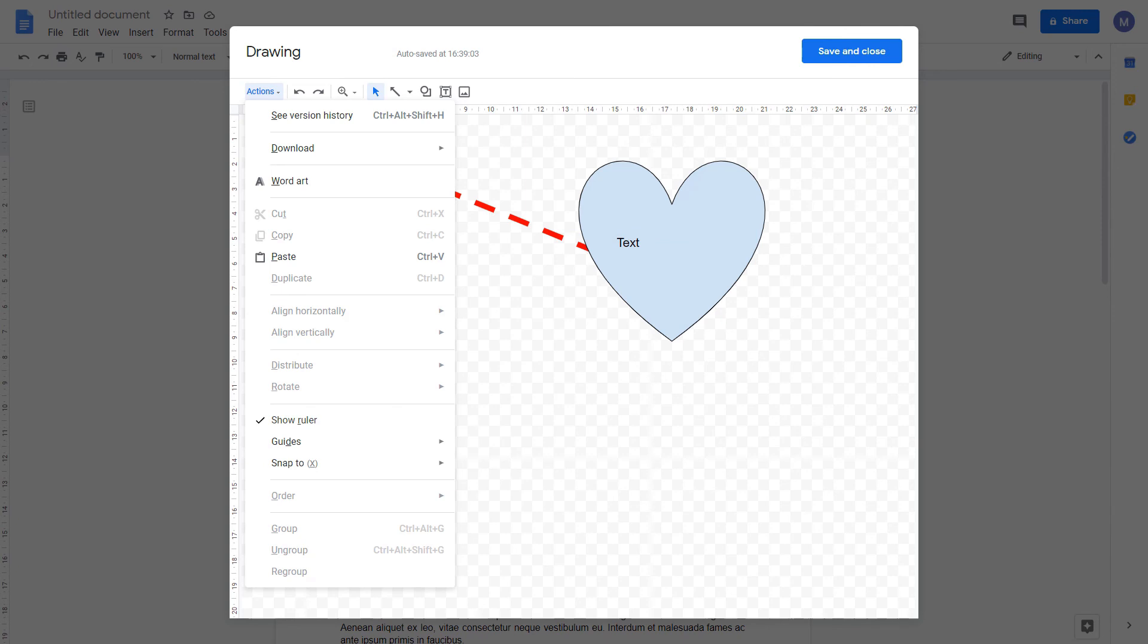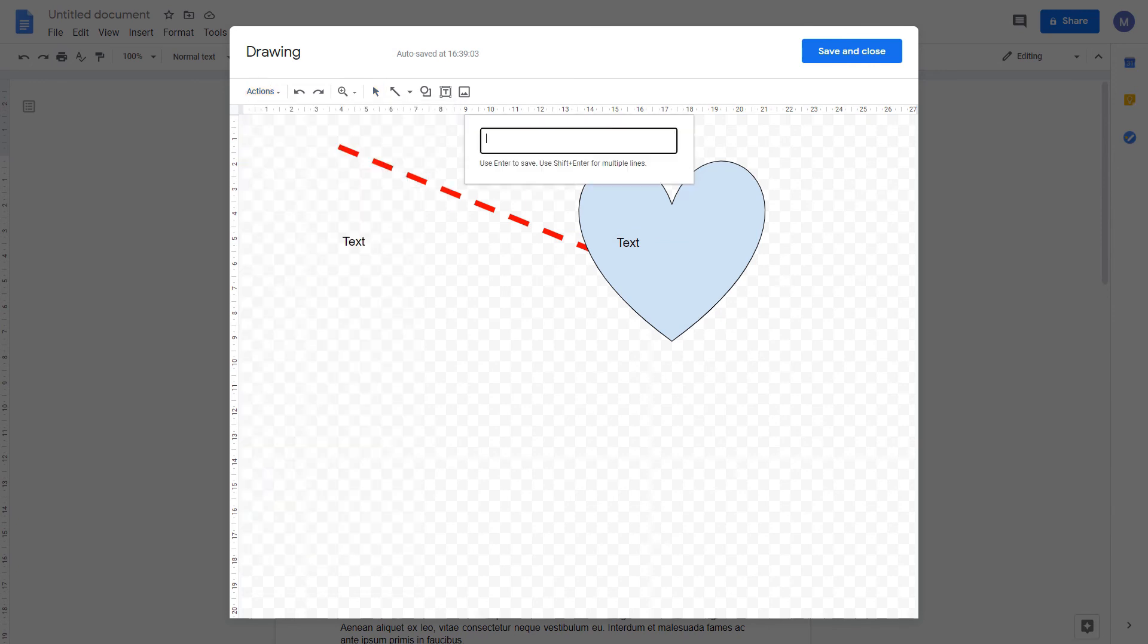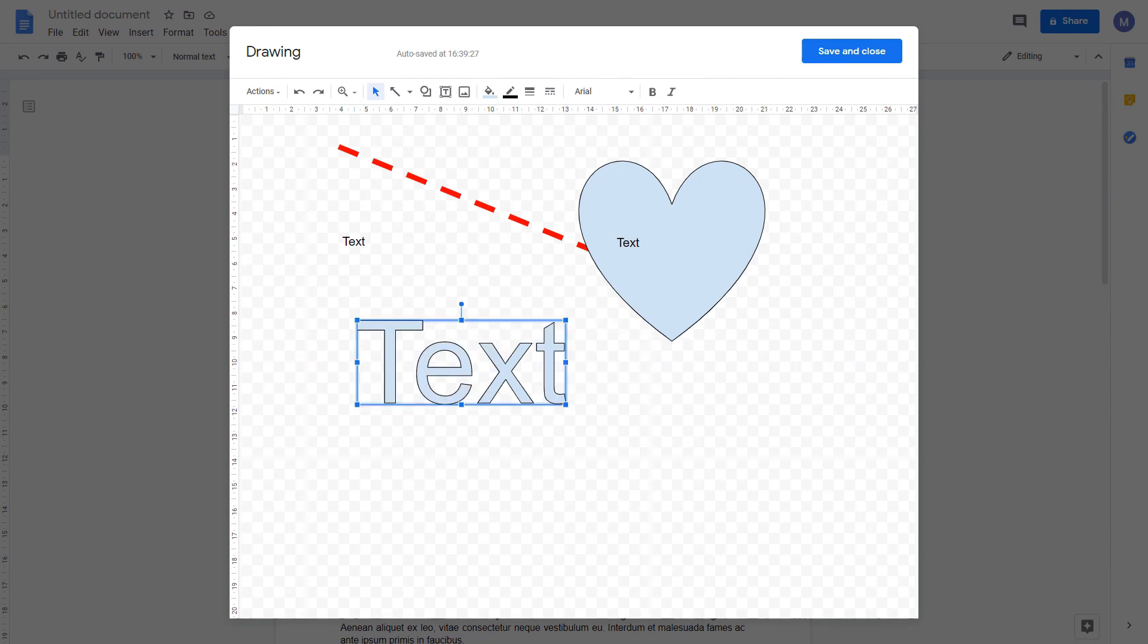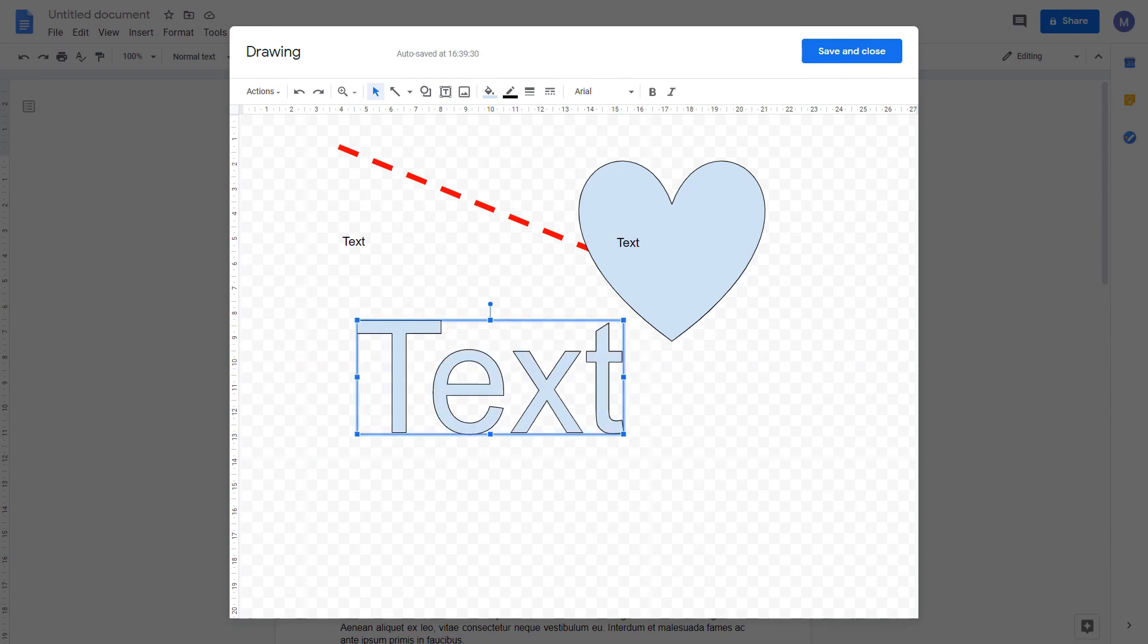You can also use this to create word art. I'm going to type the word text, and we've now created our word art. Again, you can change the styling of this in the same way as other shapes.